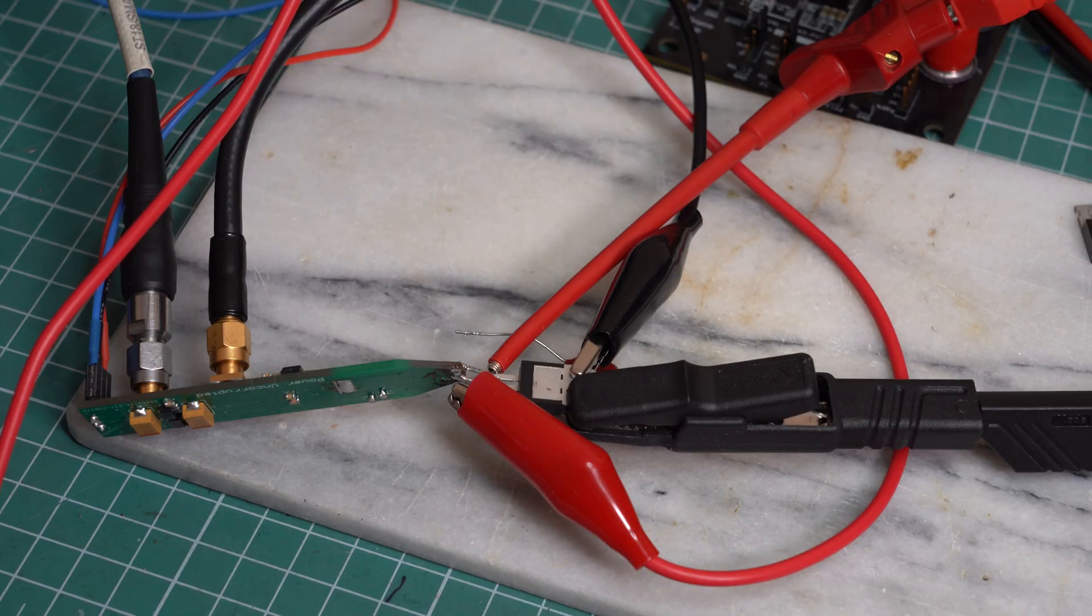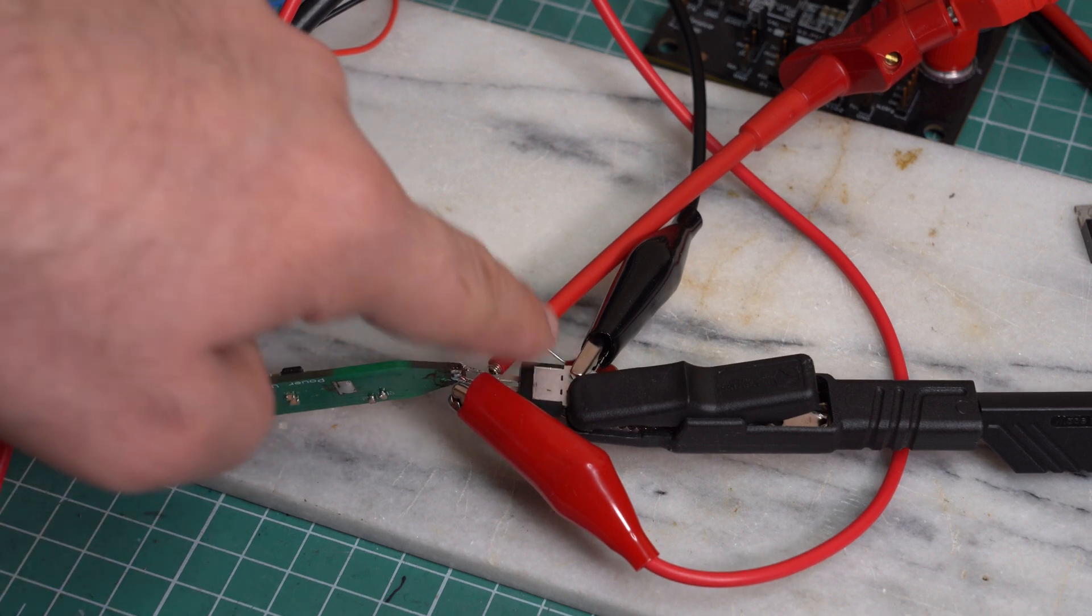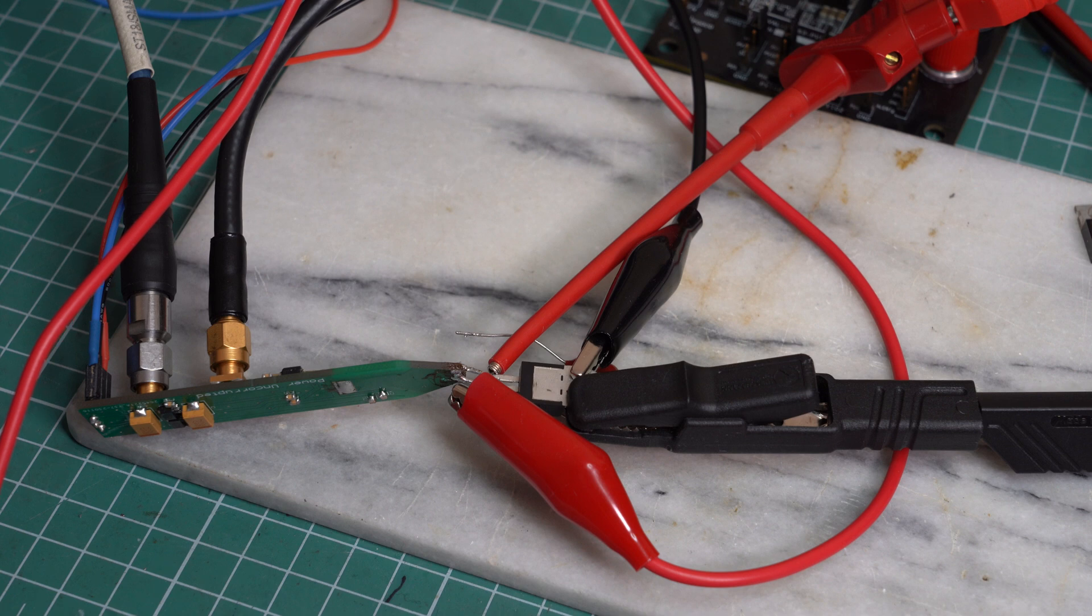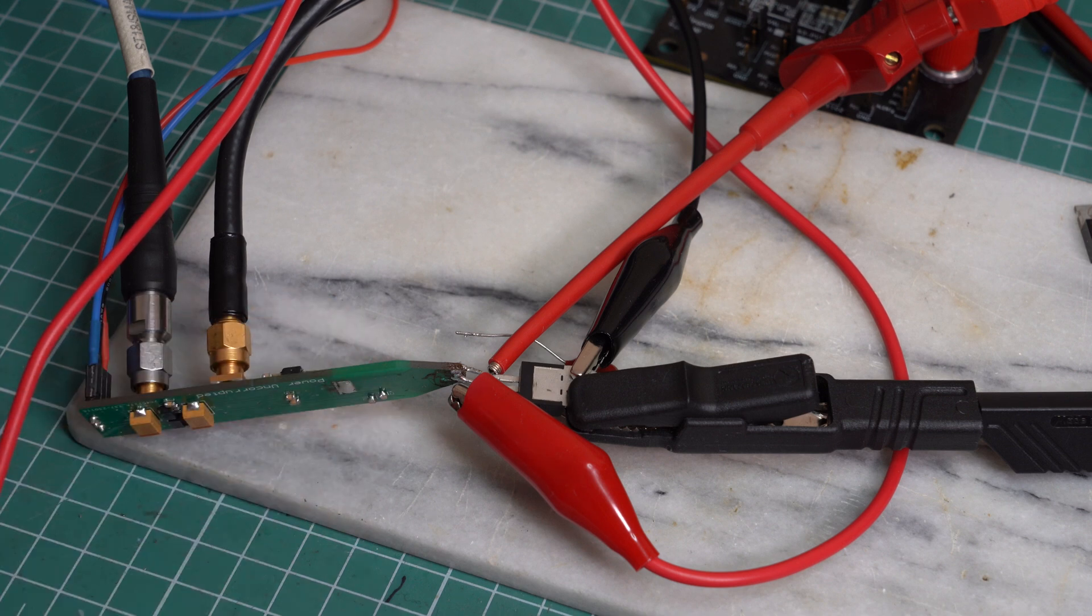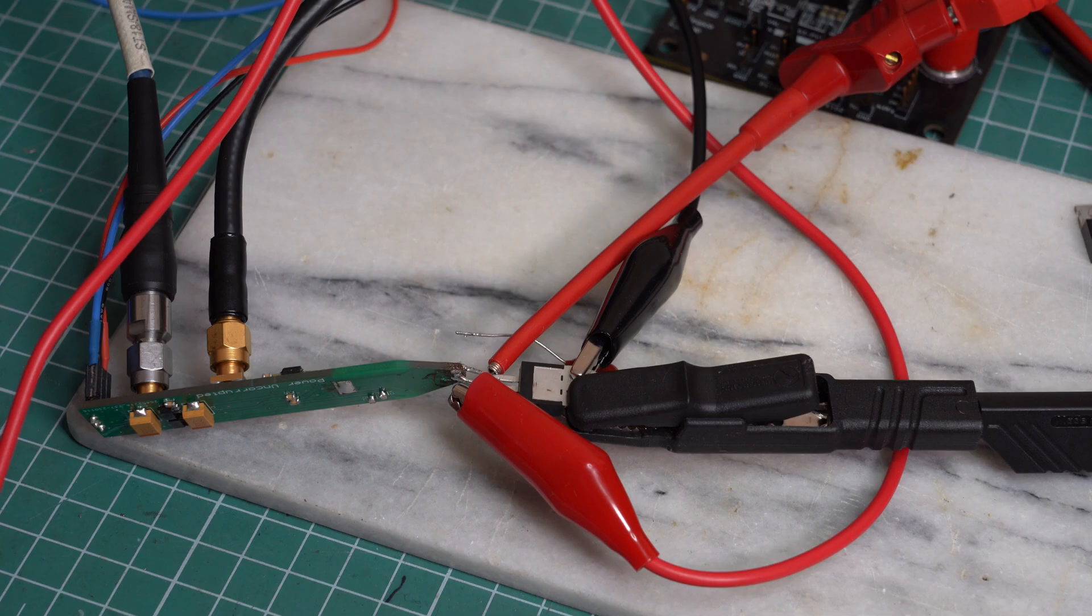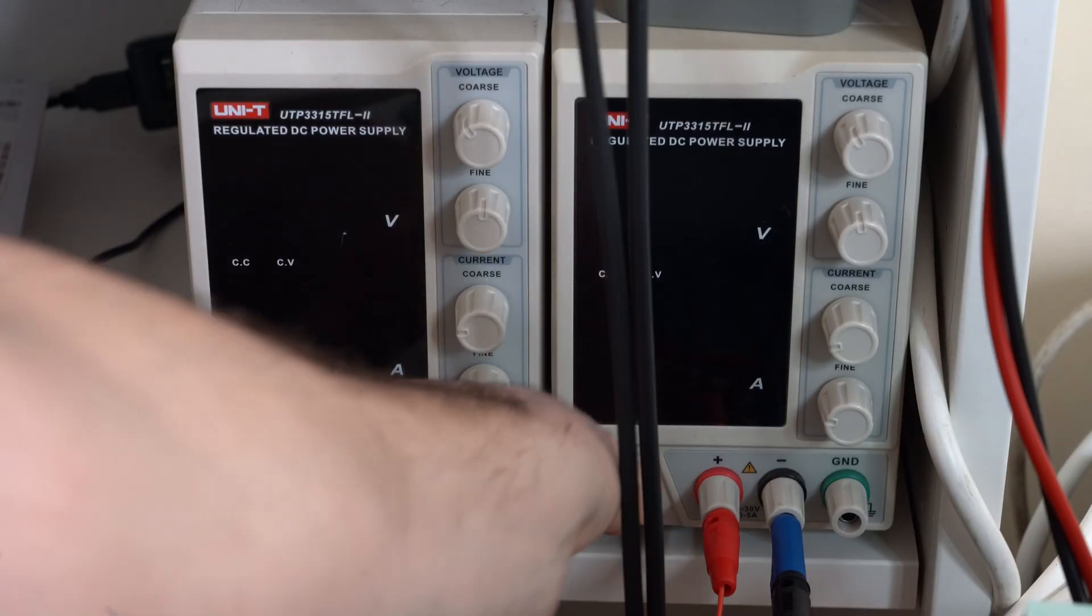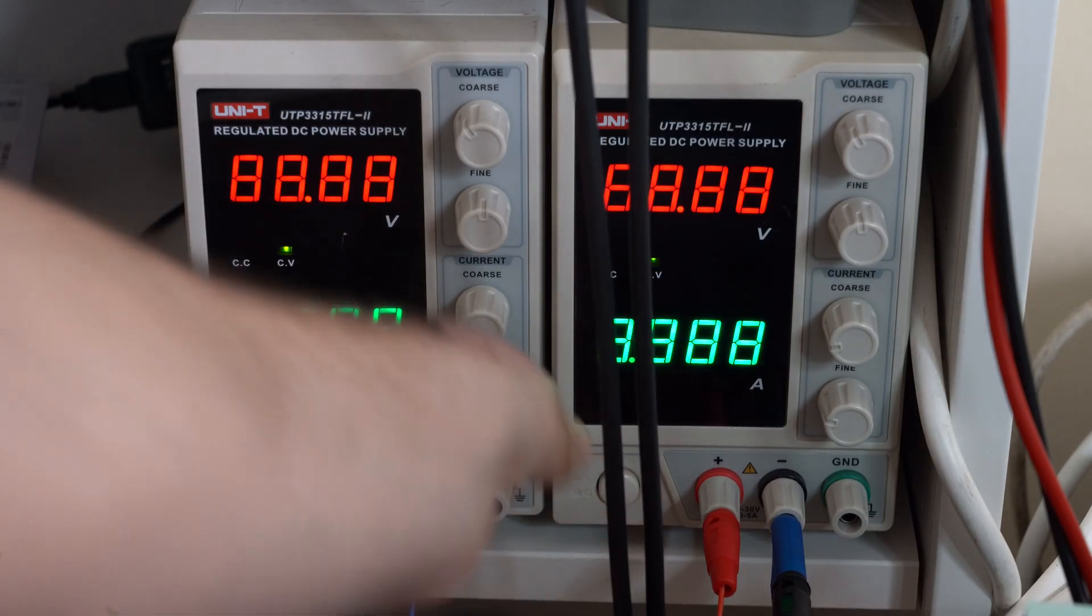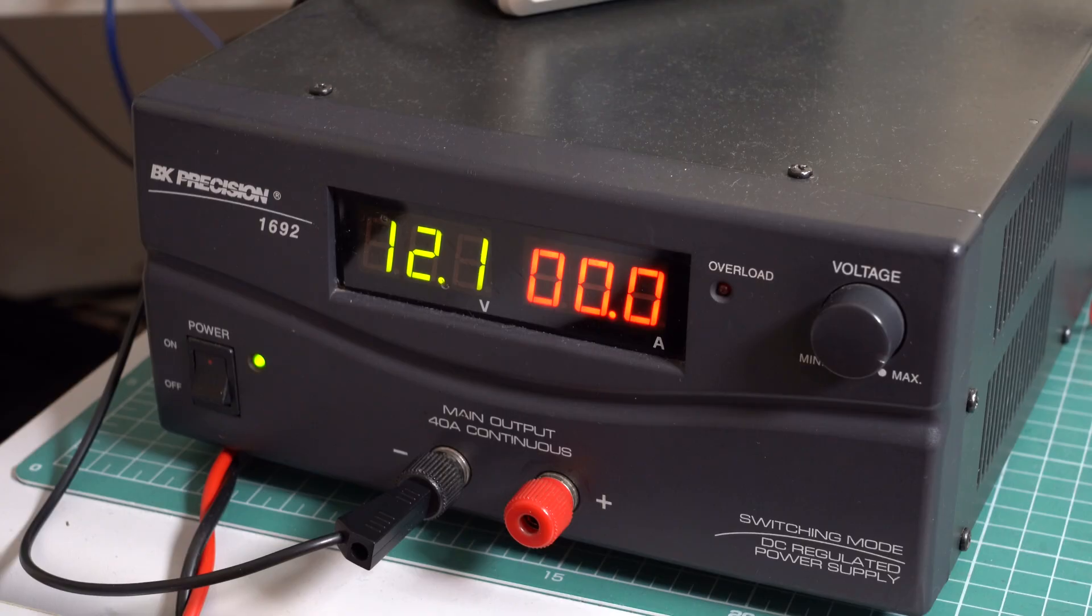For the first experiment, I will demonstrate the transient response of this 7809 in a configuration that is not recommended by the datasheet. More specifically, I removed the input capacitor and the output capacitor. To do this, we have these two power supplies providing the power for the active load.